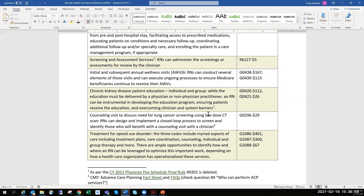For screening and assessment services, the reimbursement is small but can add up. Screenings such as adverse childhood experiences should probably fall under code 96127. For the welcome to Medicare and annual wellness visits, nurses often do the heavy lifting — identifying who's due, conducting outreach, and helping with documentation. During COVID-19, this is also a helpful way to do outreach to older patients to make sure they're doing okay, not lonely, and have what they need.